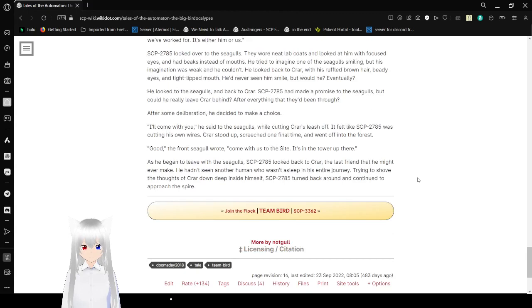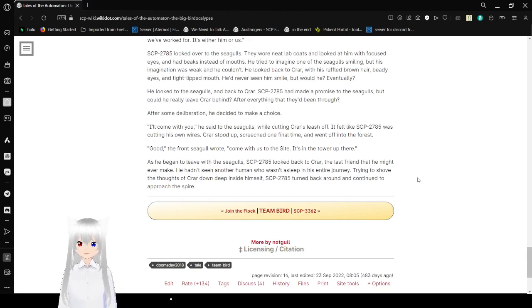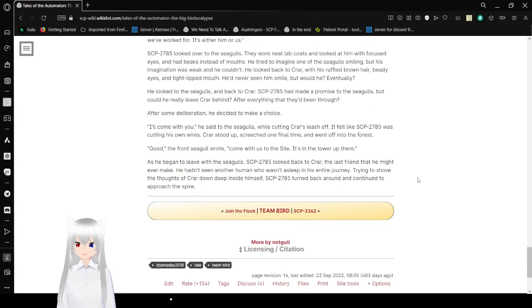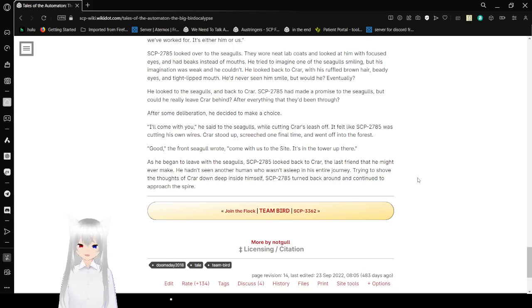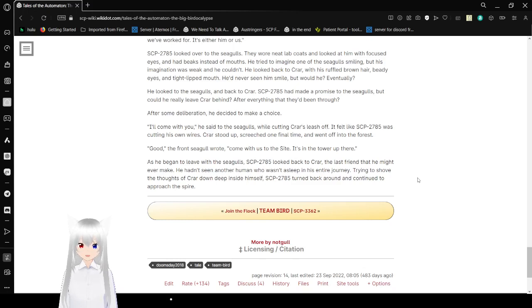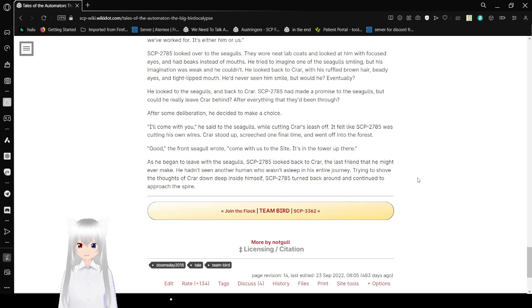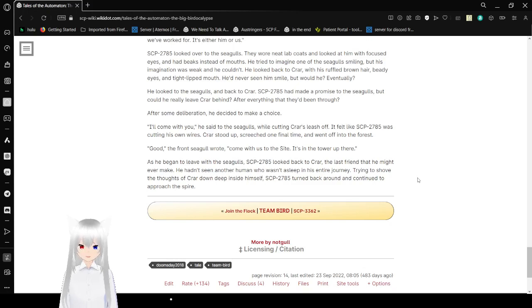Bob looked over to the seagulls. They wore neat little lab coats and looked at him with focused eyes and had beaks instead of mouths. He tried to imagine the seagulls smiling, but his imagination was weak and he couldn't. He looked back to cryar, with his ruffled brown hair, beady eyes, and tight-lipped mouth. He'd never seen him smile, but would he? Eventually? He looked at the seagulls and back to Cryer. Bob had made a promise to the seagulls, but could he really leave Cryer behind? After everything they'd been through? After some deliberation, he decided to make a choice.